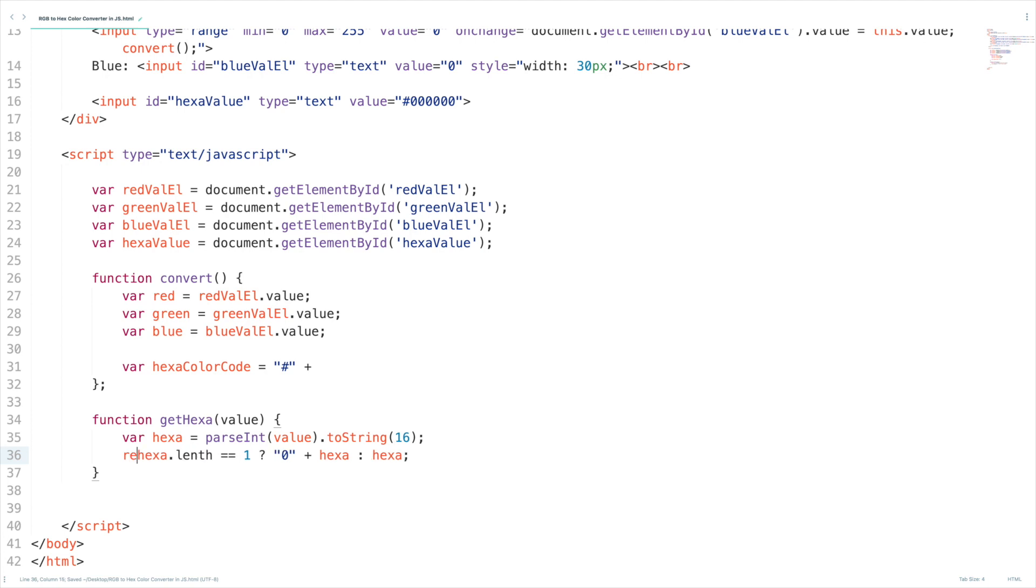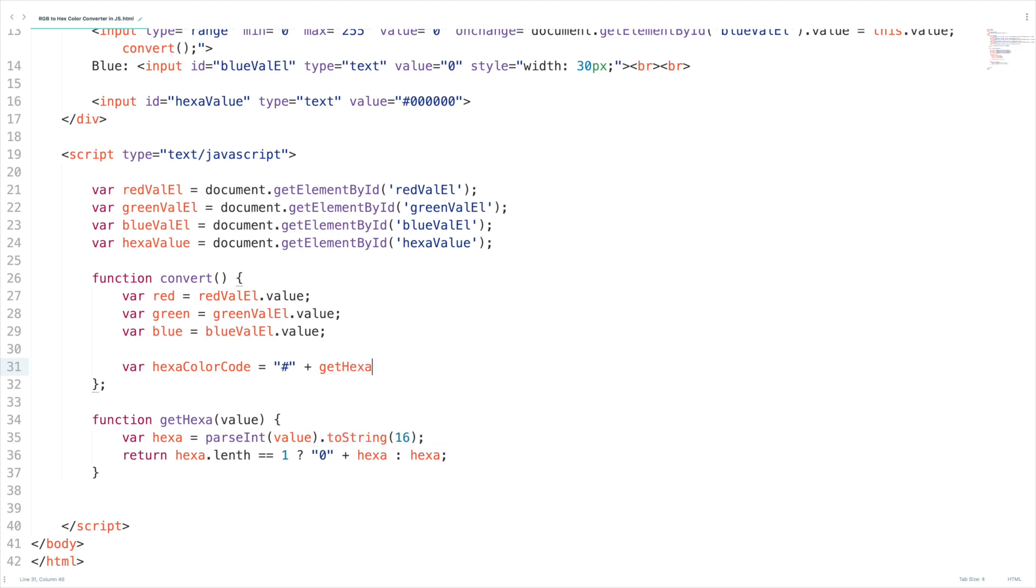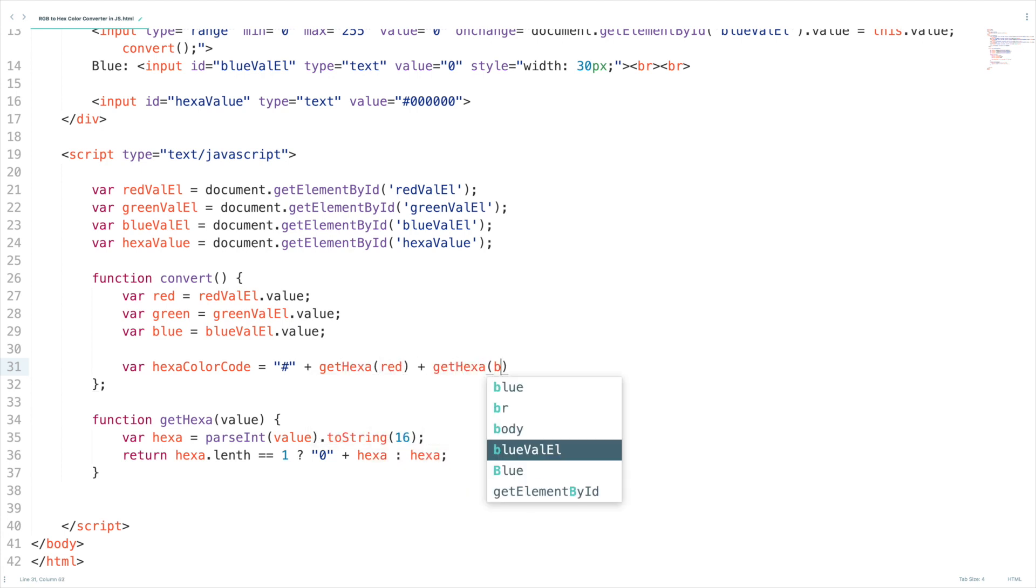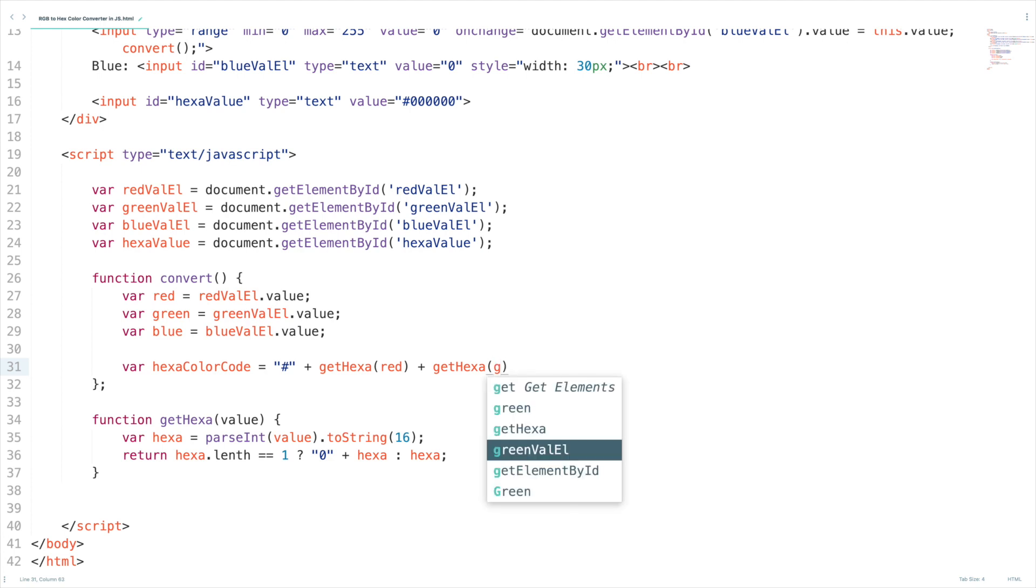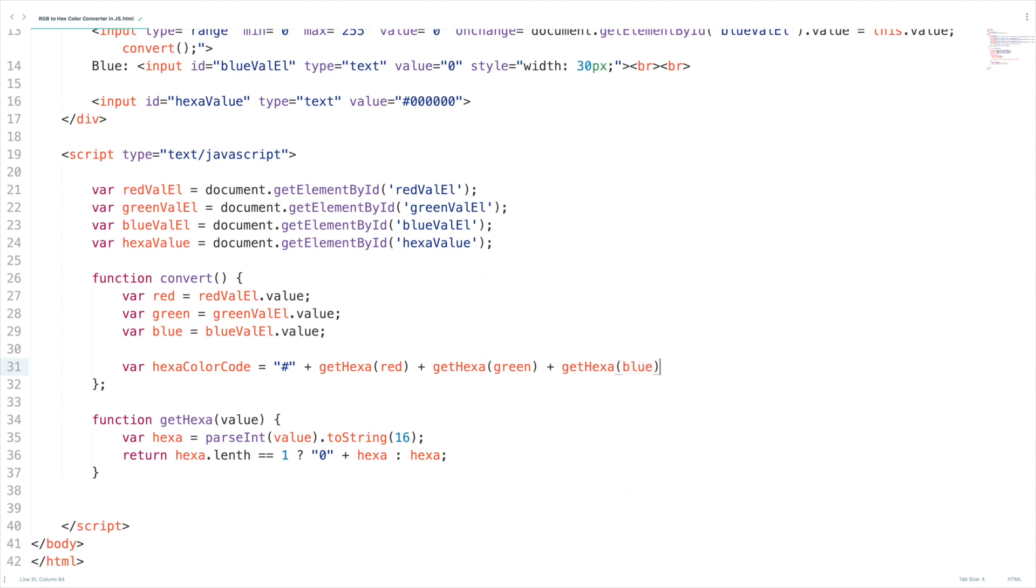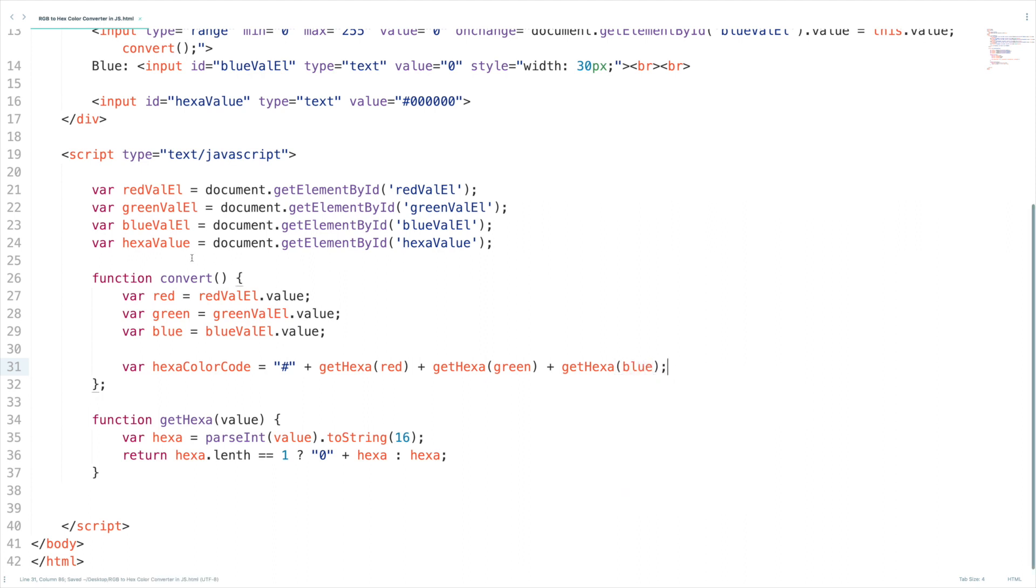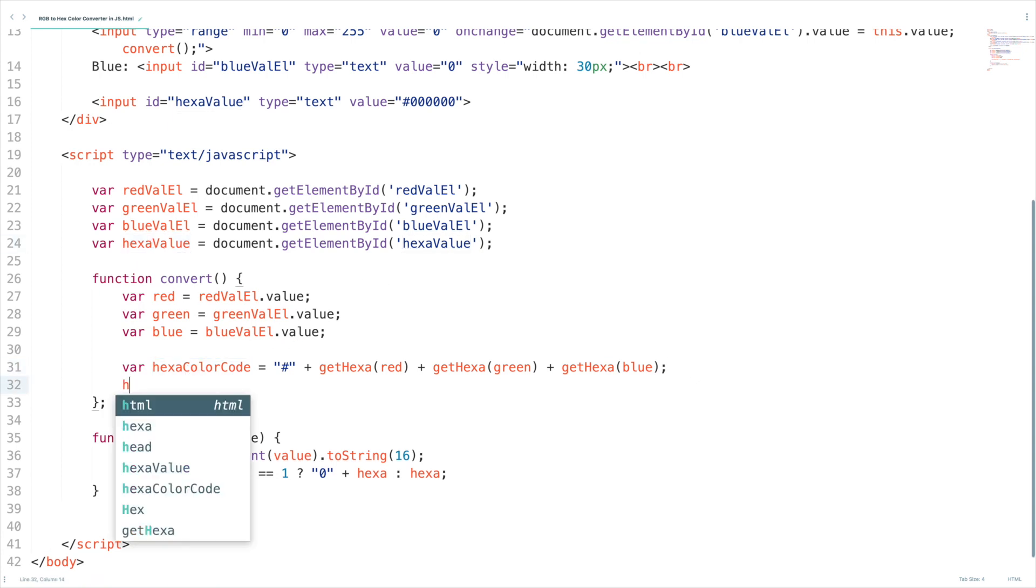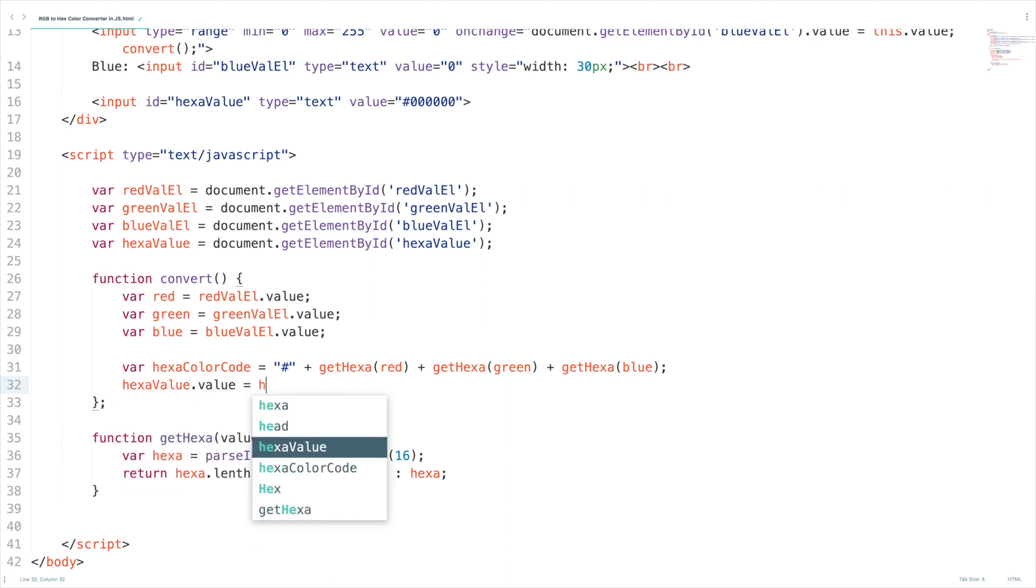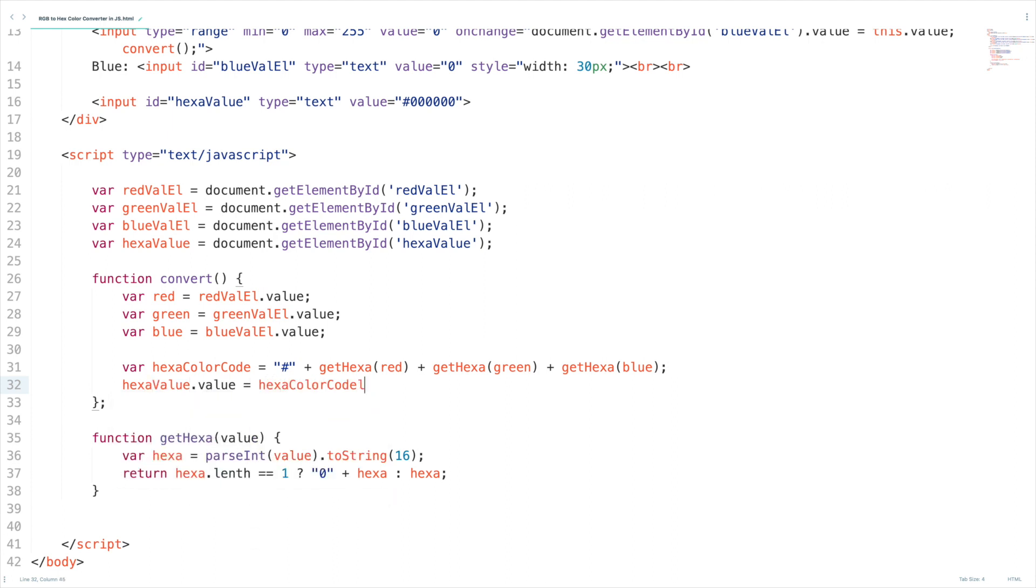We are going to return this value so let's add the return. What I'm going to do is I'm just going to call this method get hexa of red plus get hexa of green plus get hexa of blue. I think I'm done. Sorry I need to set the value hexa value dot value equal to hexa color code so this is the very important part.